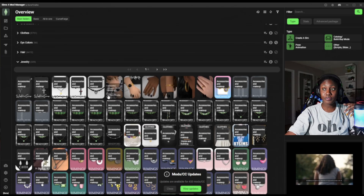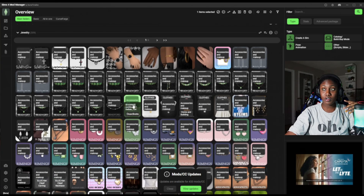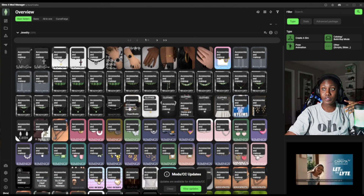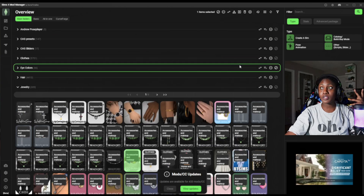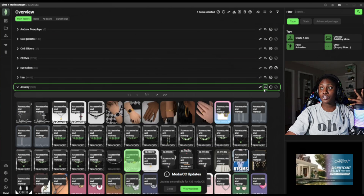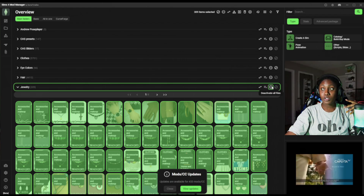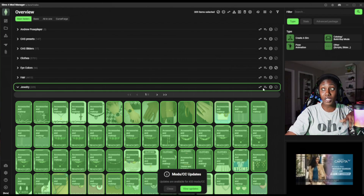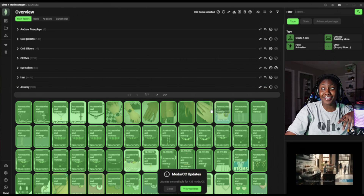Even with the jewelries — if you see the jewelries here, you can hardly go wrong. If there was an issue with the jewelry, one item selected, you just go ahead and disable it. You can also change the way it looks, select all files, or deactivate all files at the same time — though you probably don't want to do that.